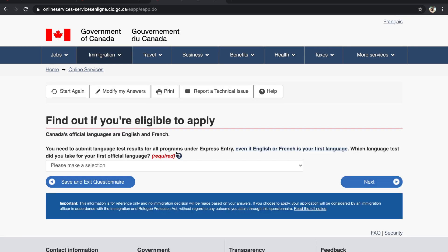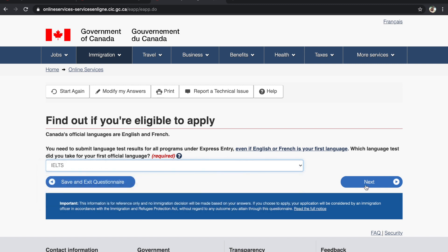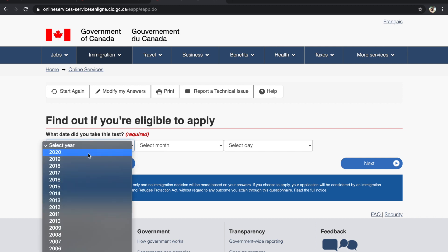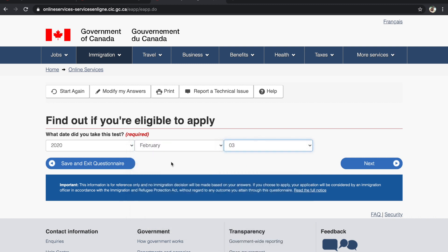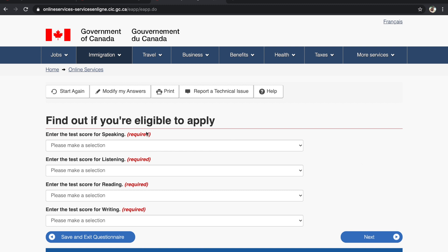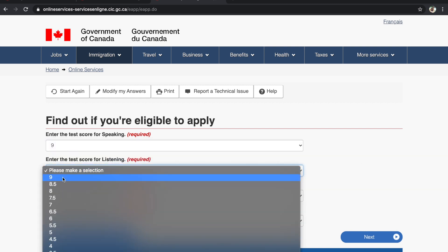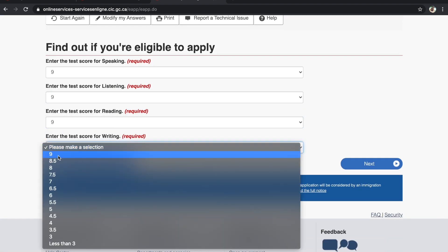The second question is about your language test. Which language test did you take for your first language? We will select IELTS and click Next. This checks whether your IELTS score is valid. Select your IELTS date, and then fill in your score for each section — Listening, Reading, Writing, and Speaking — according to your actual results.